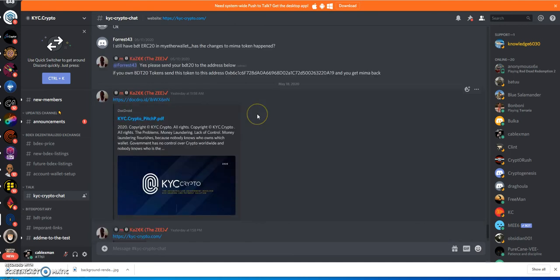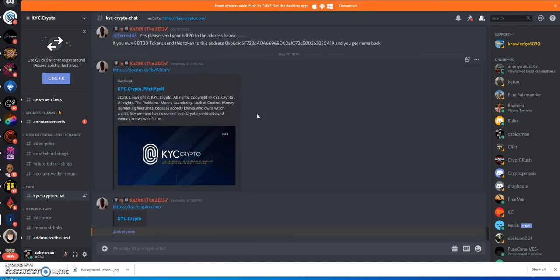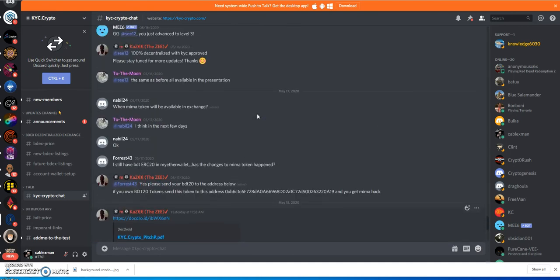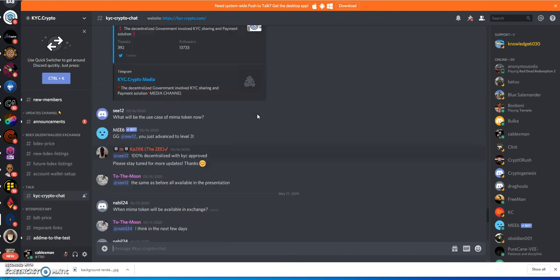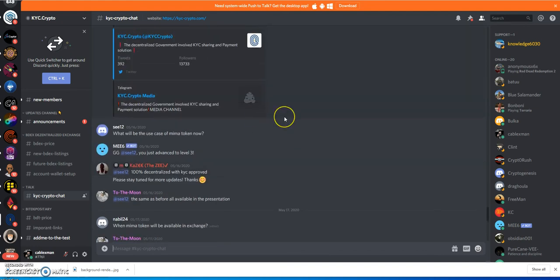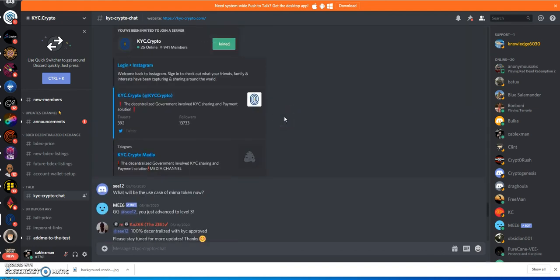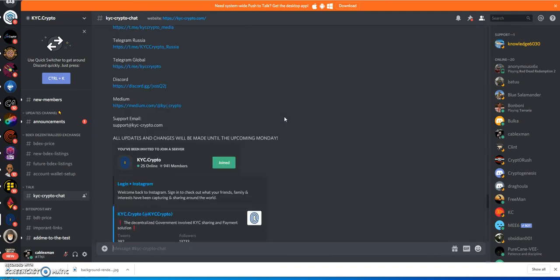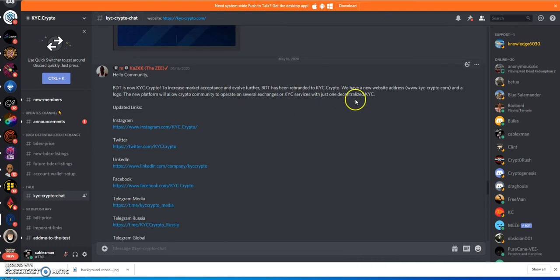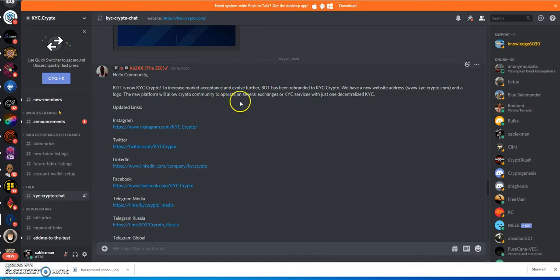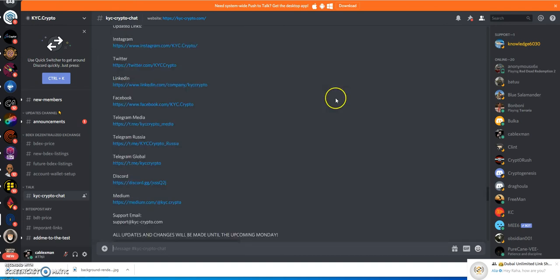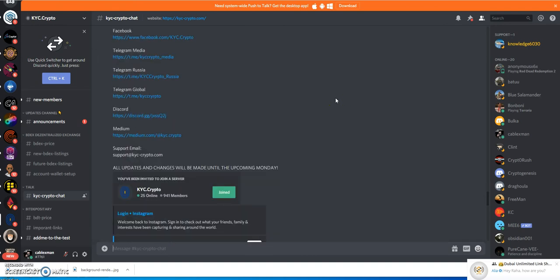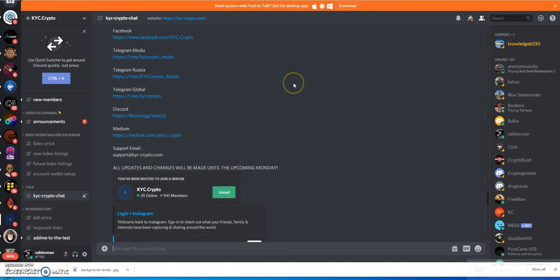Same old bullshit, just different names is what it is. There's really no new announcement on when this thing will be available. Maybe it's still in audit right now. They say this new platform will allow crypto community to operate on several exchanges for KYC services with just one decentralized KYC. They feel that this along with the Moon Traders are going to dig them out of that Moonberg hole that they dug themselves in.